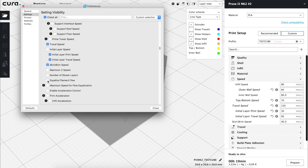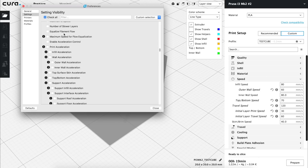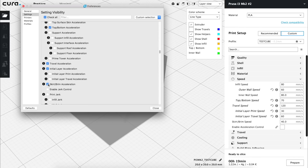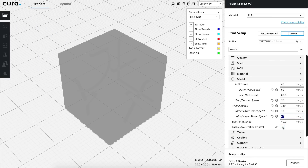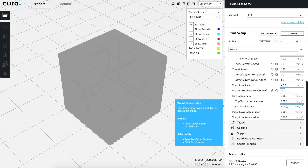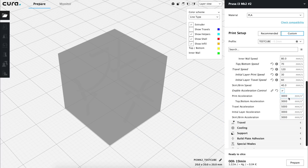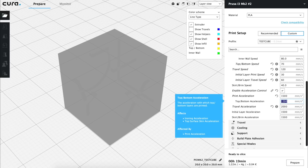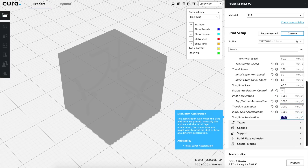We're going to skip Equalize Filament Flow, since it's useful for printing thin walls different to the nozzle, something that we will always avoid when possible. Next, we'll activate Enable Acceleration Control, Print Acceleration, Top and Bottom Acceleration, Travel Acceleration, Initial Layer Acceleration, and Skirt Brim Acceleration. Adding a small amount of acceleration to the different phases of printing will make movements more smooth and will slightly reduce printing times. By default, they are set to 3000 and 5000 mm per square second, and we are going to reduce Print and Skirt Accelerations from 3000 to 1500, Travel Acceleration from 5000 to 2000 mm per square second, and the top, bottom, and initial layer acceleration to 1000 mm per square second.